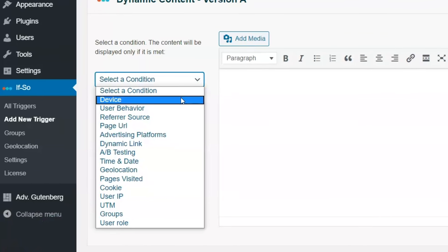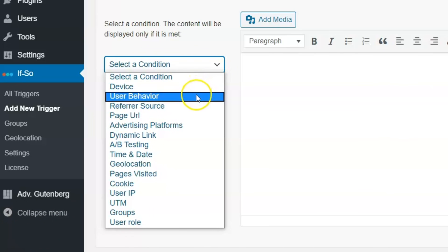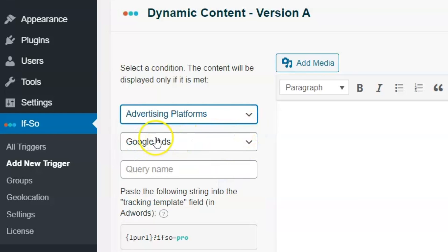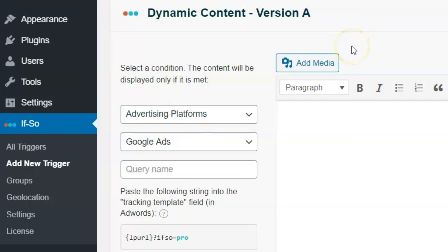Here's where it gets really good. IFSO provides the widest range of conditions — conditions like user behavior, user language, refer source, pages visited, and dynamic links — making your visitor feel taken care of and like they've found exactly what they're looking for, and you're guaranteed to convert more. For instance, with the Google Ads condition, you can optimize your Google Ads links and tailor your landing pages to the user's search term.